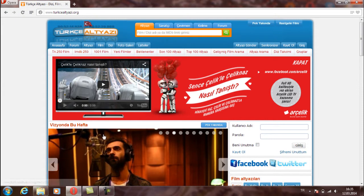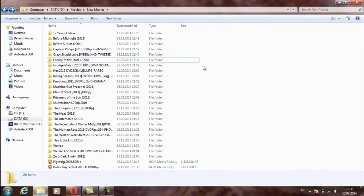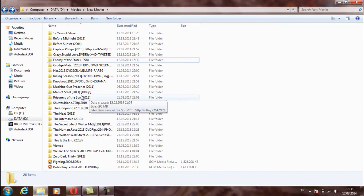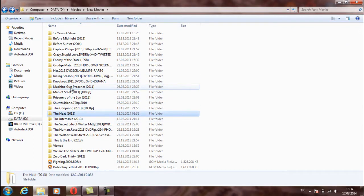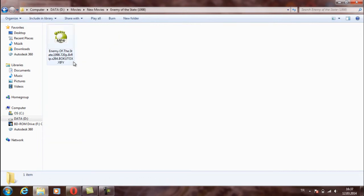In here. And I have downloaded some movies before from torrents. I will choose one of them. For example, here Enemy of the State movie. I will choose this one.